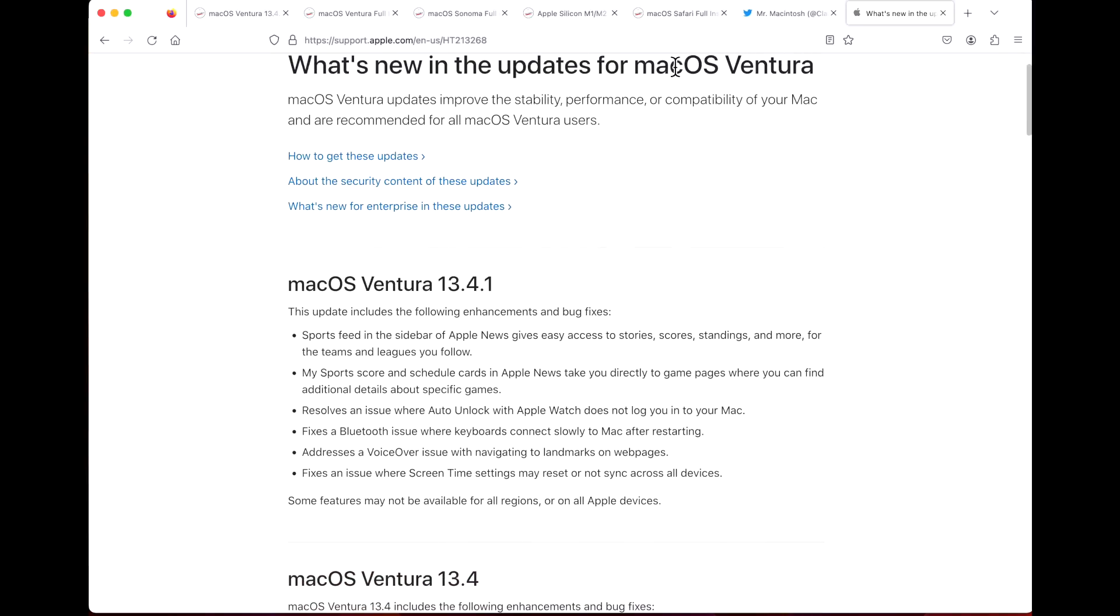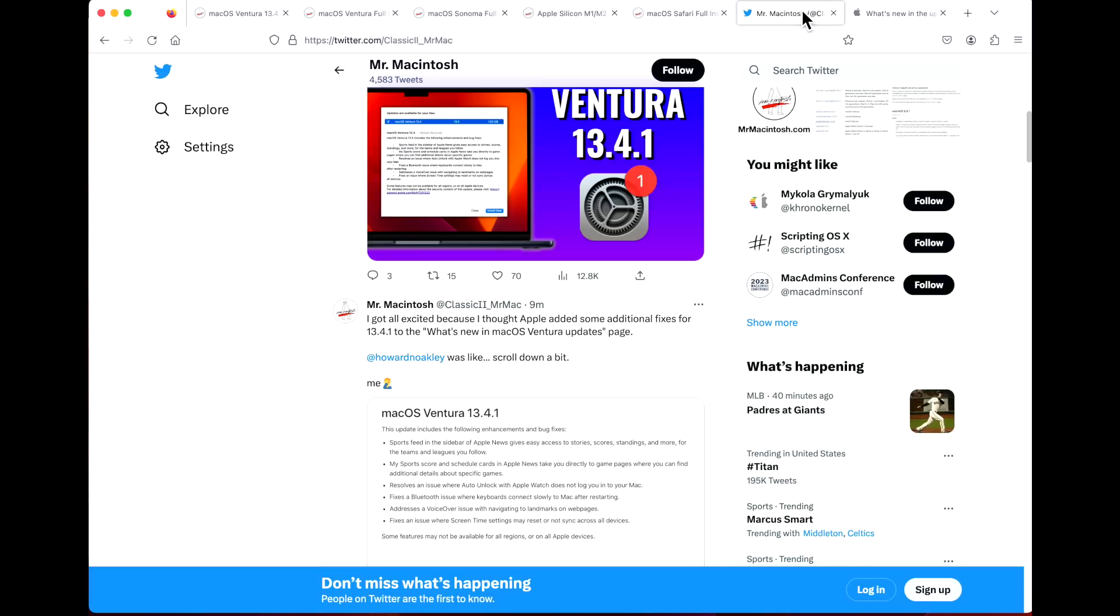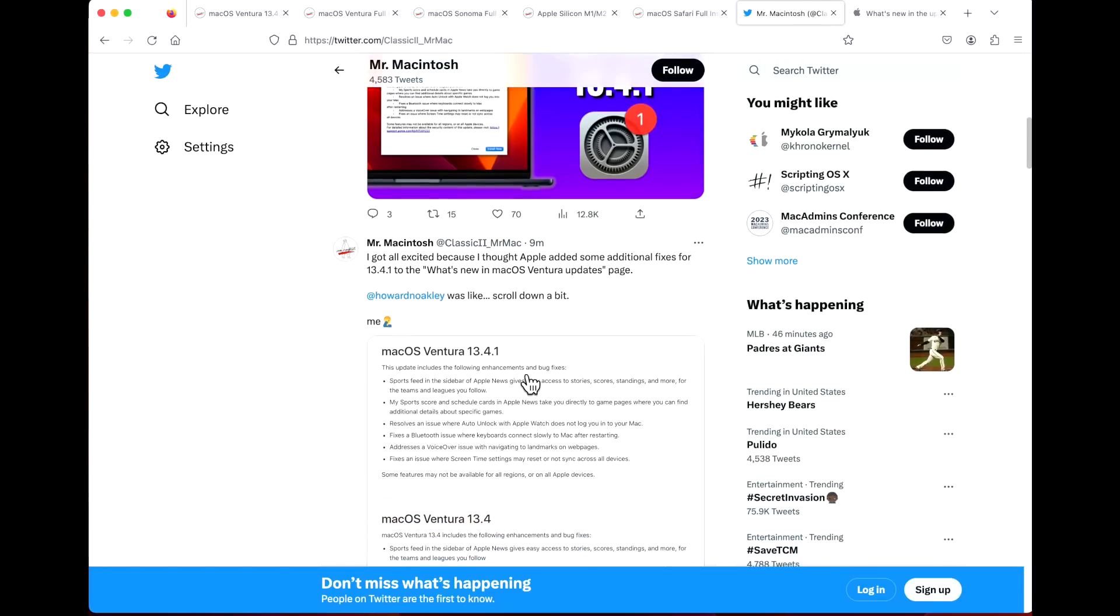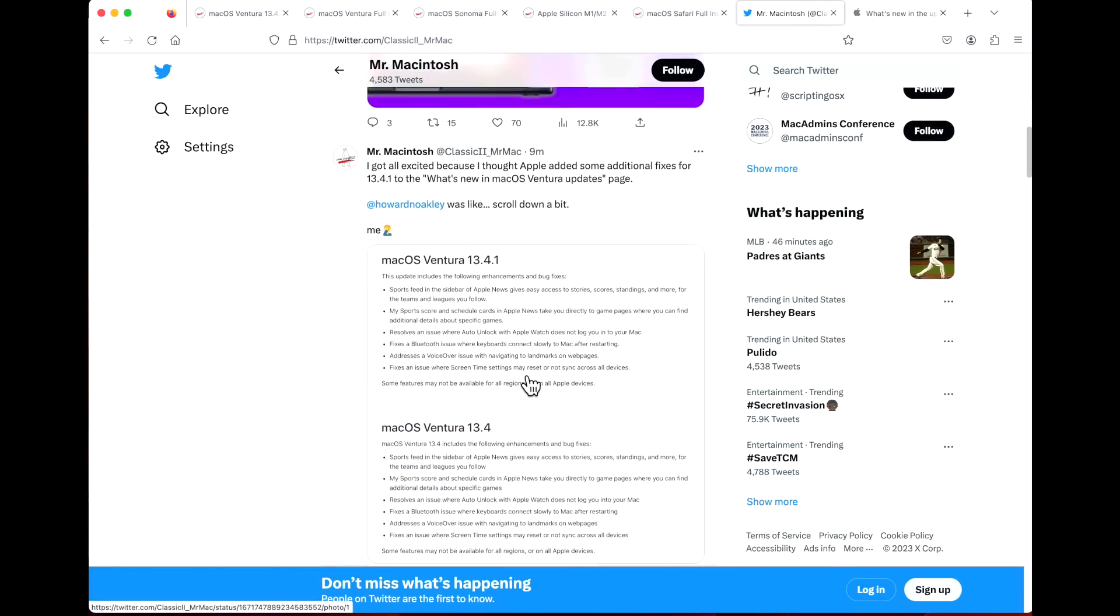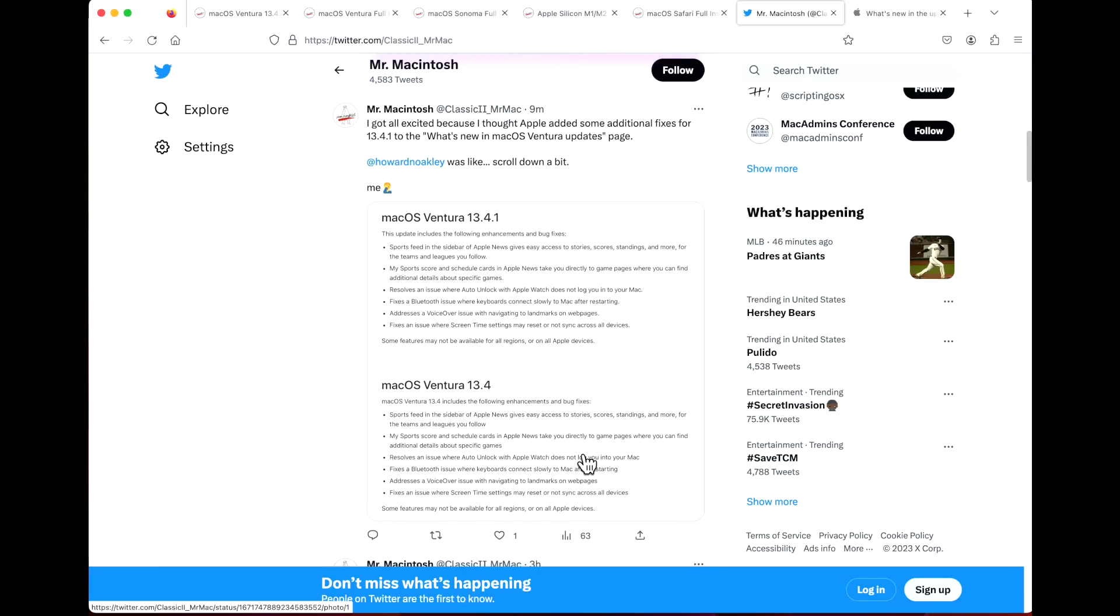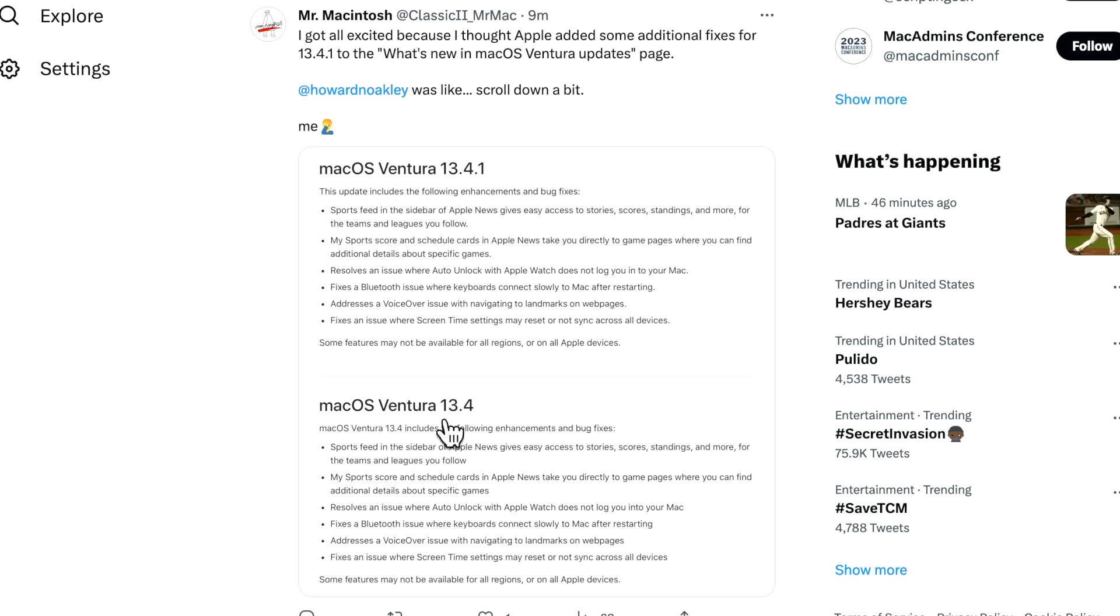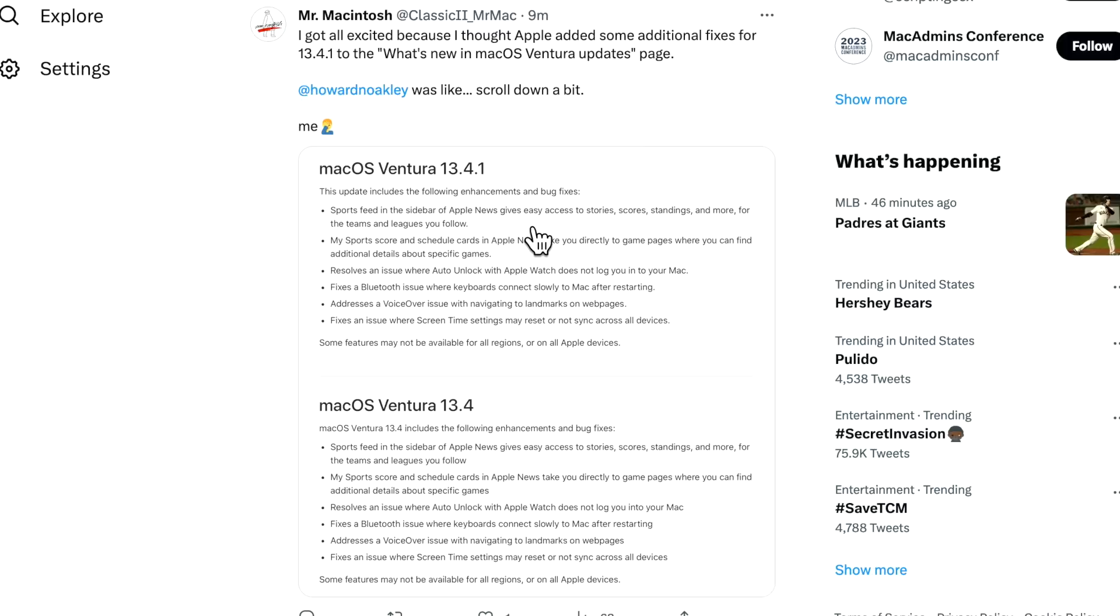I came here and was like, oh look at all the changes. Then I posted about it and Howard Oakley was like, hey, you might want to scroll down a bit. I realized Apple accidentally cut and paste the changes for 13.4 and 13.4.1. I should have known better because usually security updates don't have any of these and they'll say something like this update contains important security fixes. The 13.4.1 update does not contain any bug fixes or new features.